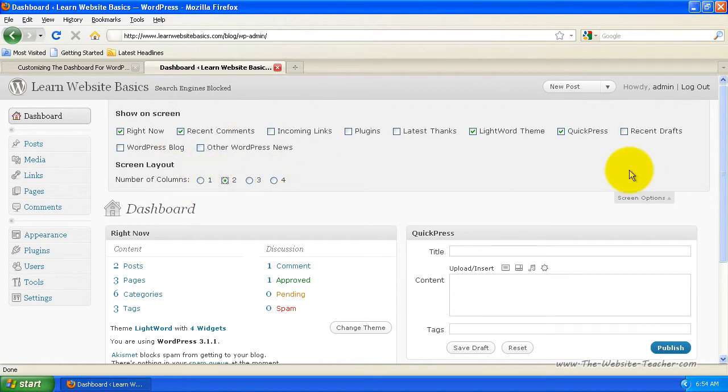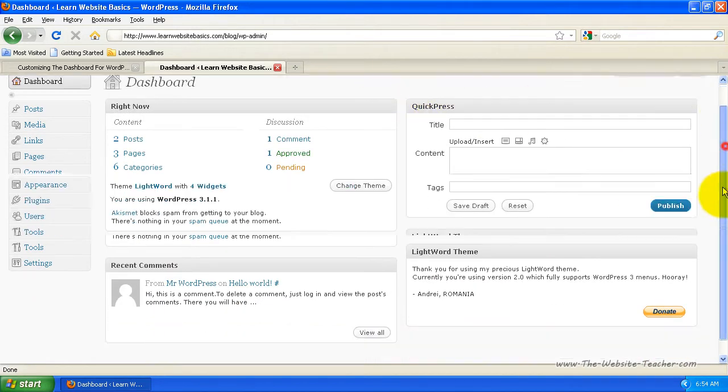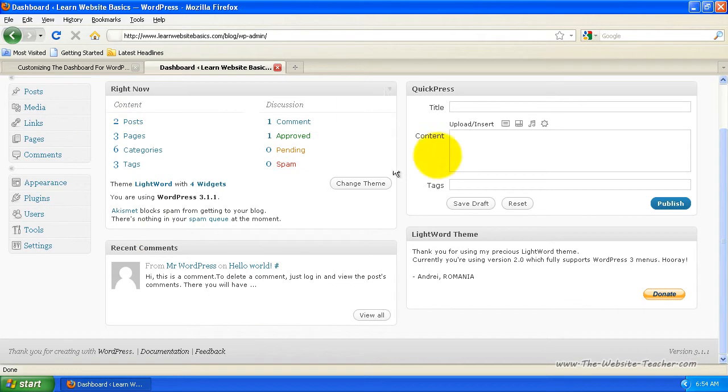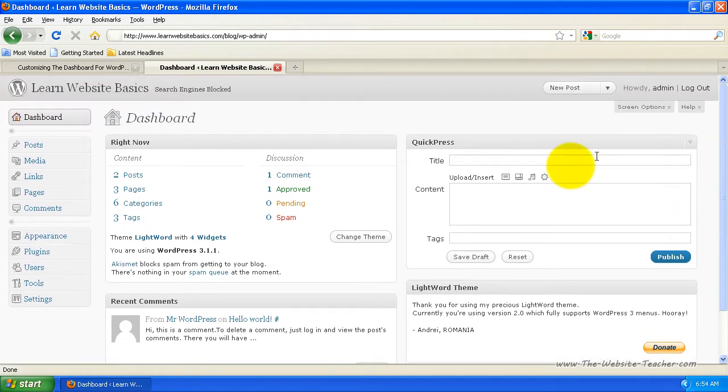So once you've got that how you want it, all you need to do is click the Screen Options again to hide that menu. And then you'll only be showing the ones you've ticked to show.